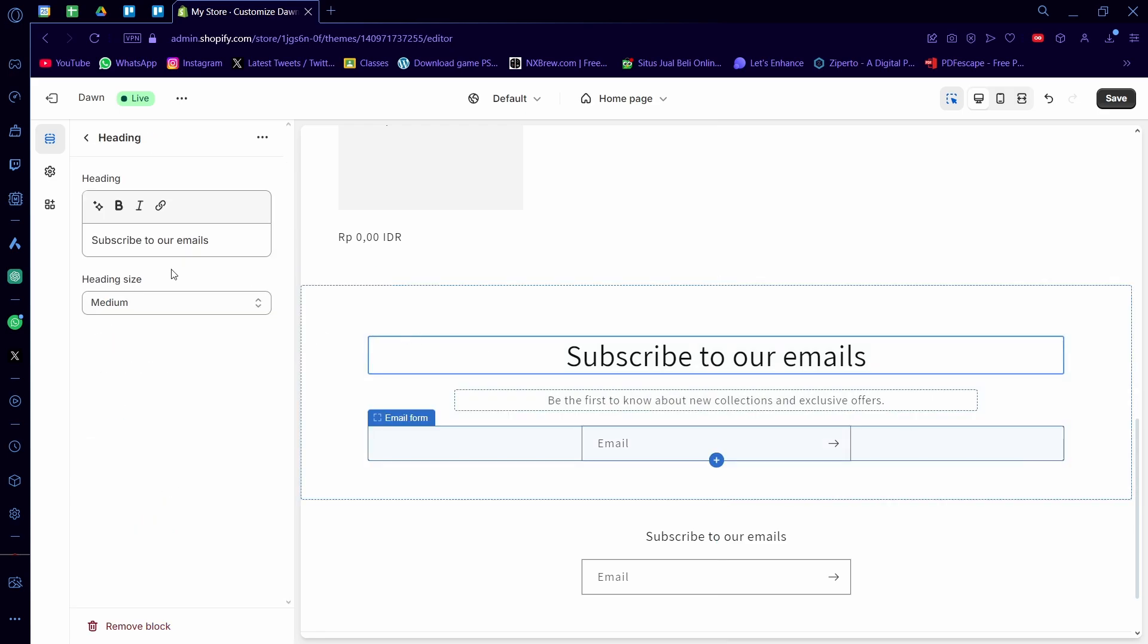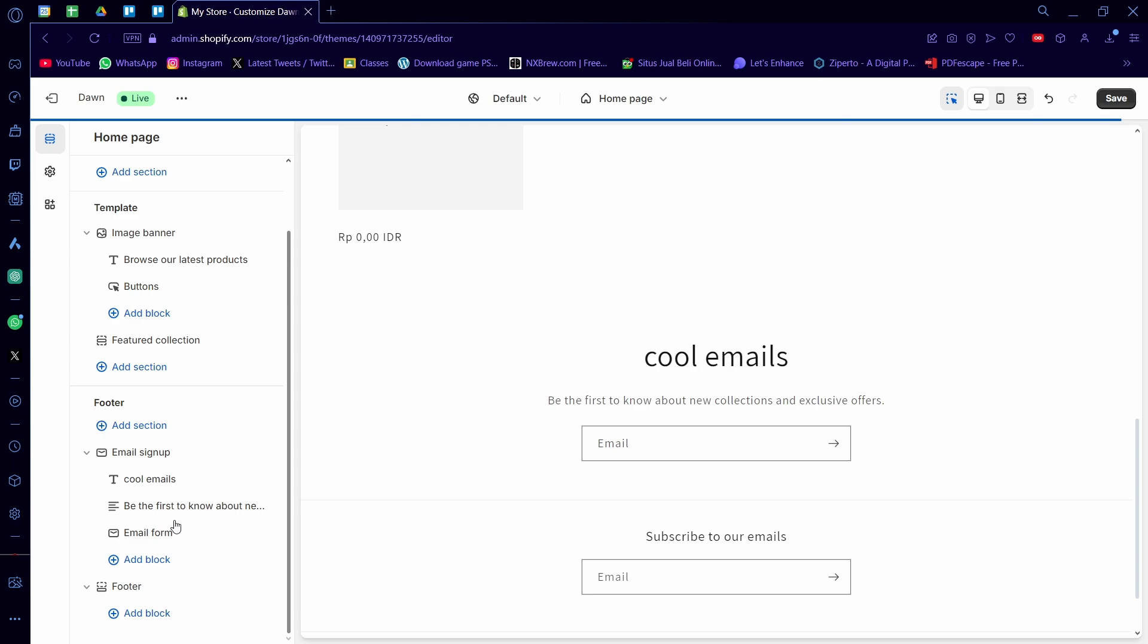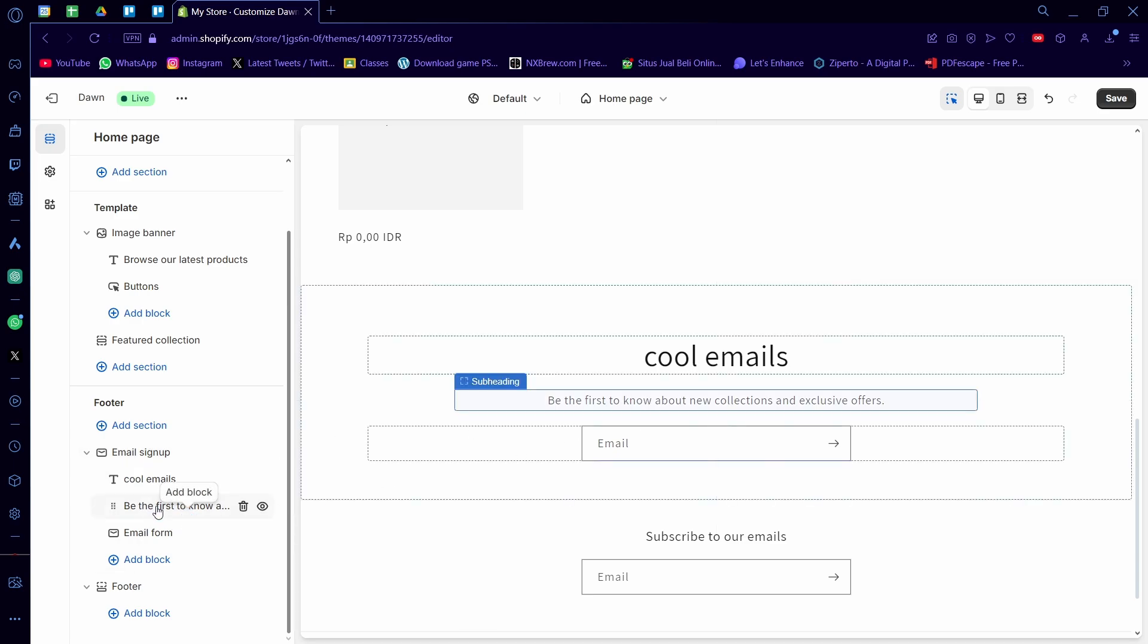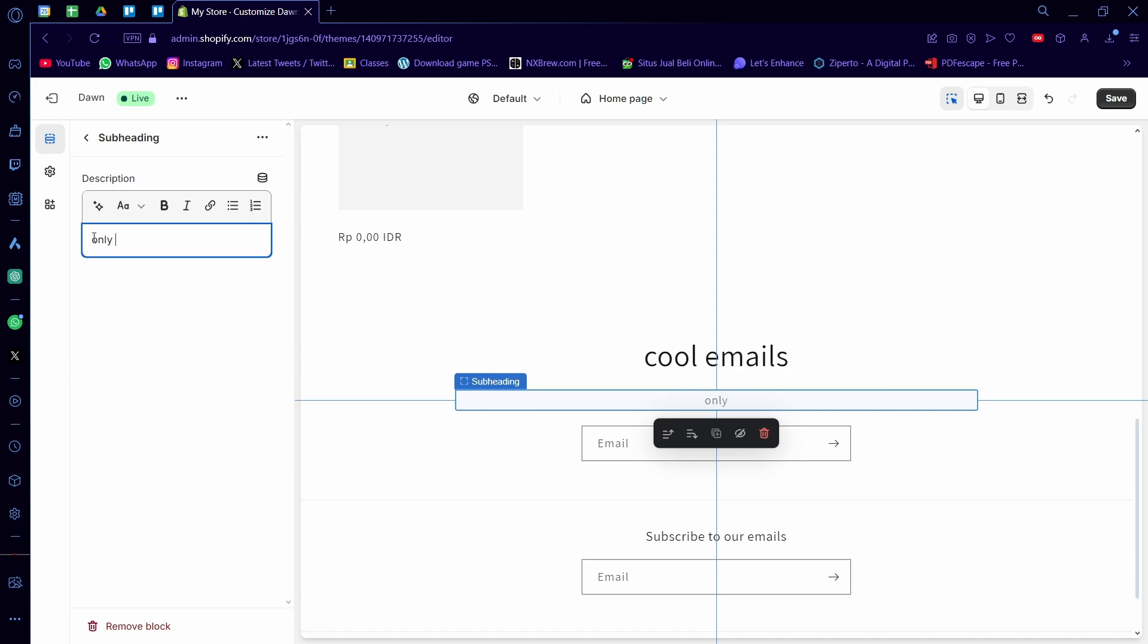First off, the text, you can change this as well. I'm going to change it to cool emails here, something like that. You can also change the subtext here as well. If you want to change the subtext, you can just click on it. I'm just going to change it to only cool emails allowed.